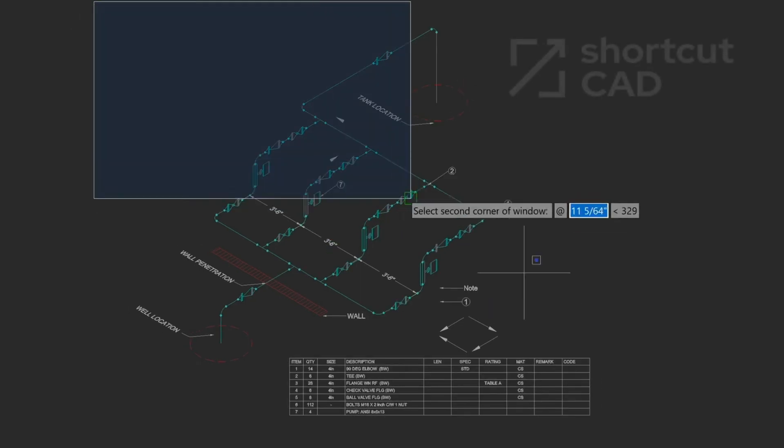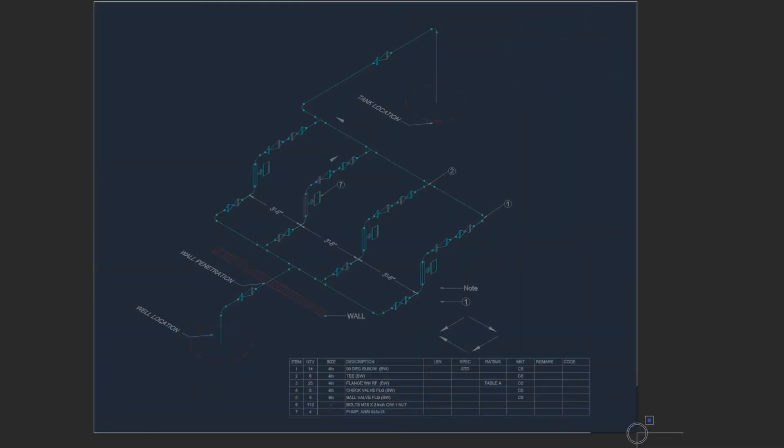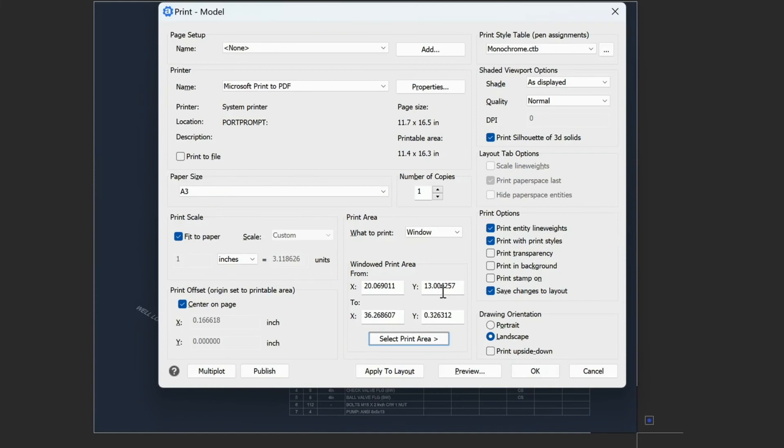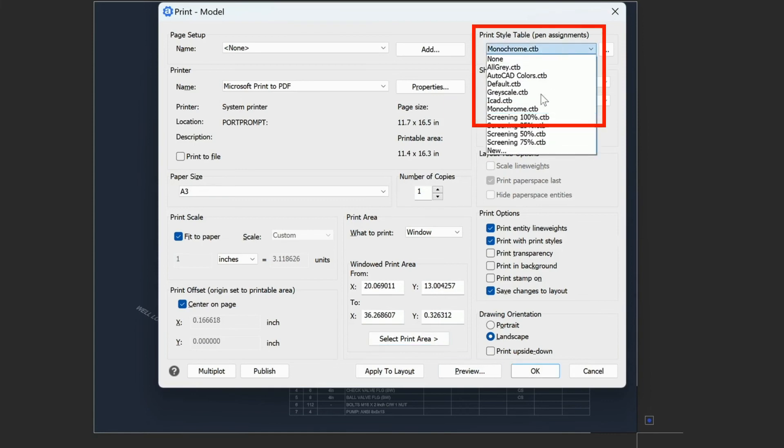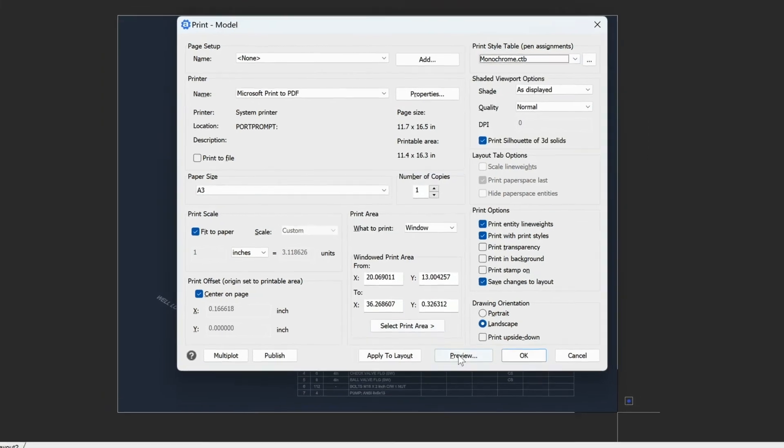And I'll just do a window here. Keep in mind that this is not to scale. I'm not really messing with viewports or anything at this point. Make sure that the monochrome here is selected. And then just do a preview.